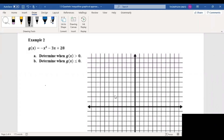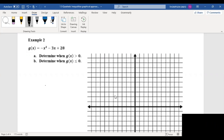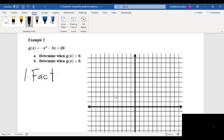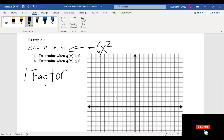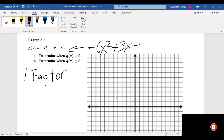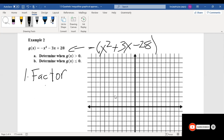Example 2. We have g of x equals negative x squared minus 3x plus 28, and we'll determine when g of x is greater than 0 and when g of x is less than or equal to 0. The first thing I'm going to do is factor using our snowflake. But first, for our original equation, we're going to factor out a negative — so negative x squared changes the sign of everything: negative 3x becomes positive 3x, and 28 becomes negative 28. So we essentially divide out a negative 1 from everything.